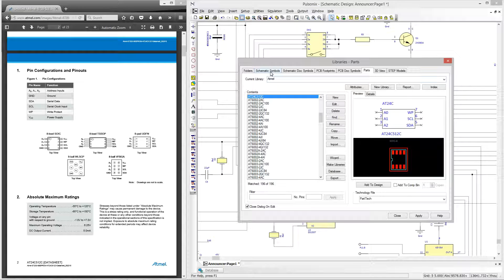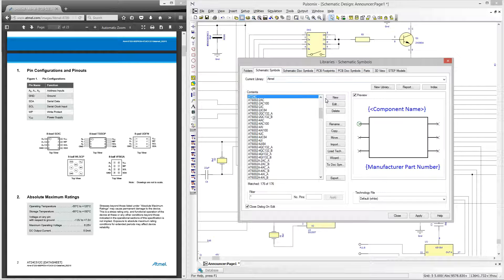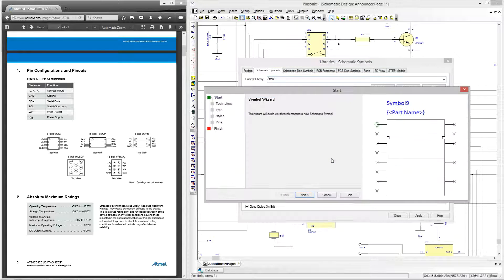To start we'll click on the schematic symbols tab. If you wish to create this interactively you can do this by clicking the new button, but we're going to use the wizard as it will guide us through all the steps needed to create a symbol.